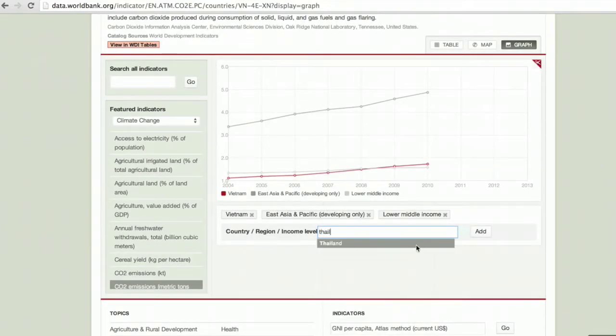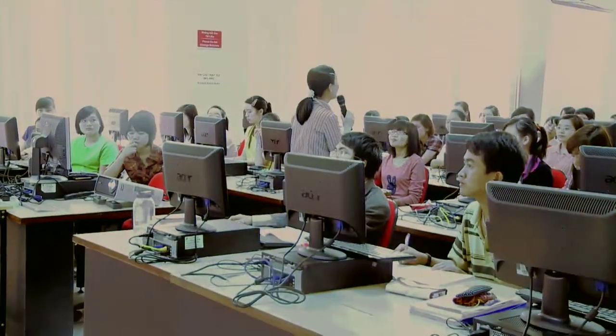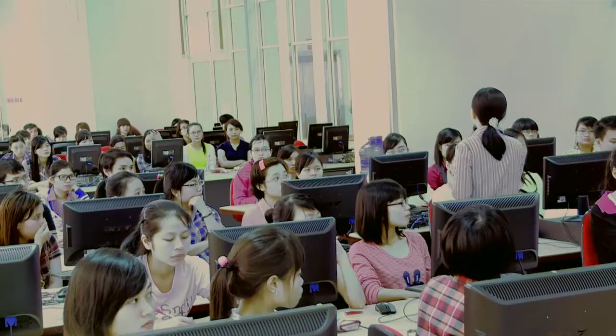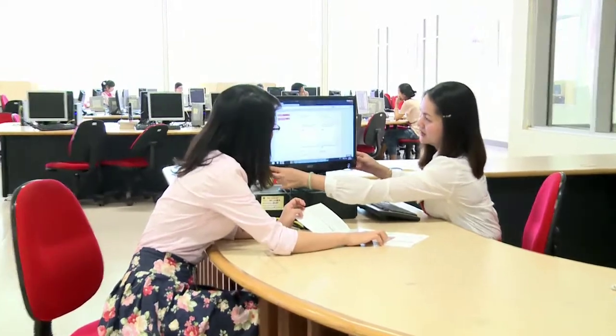For example, users can easily produce and save charts using data from the site. Users also believe that more open and transparent access to socioeconomic information will help ensure Vietnam's sustainable development.